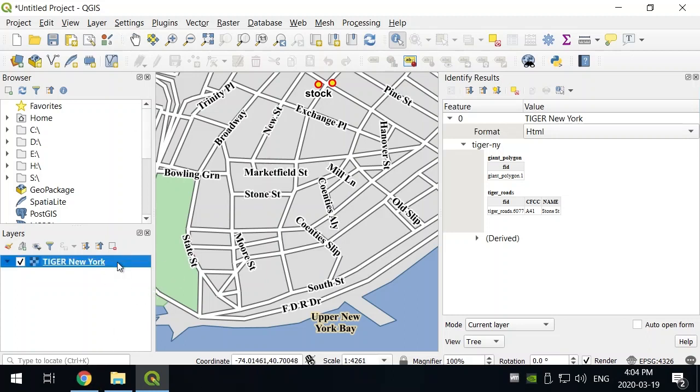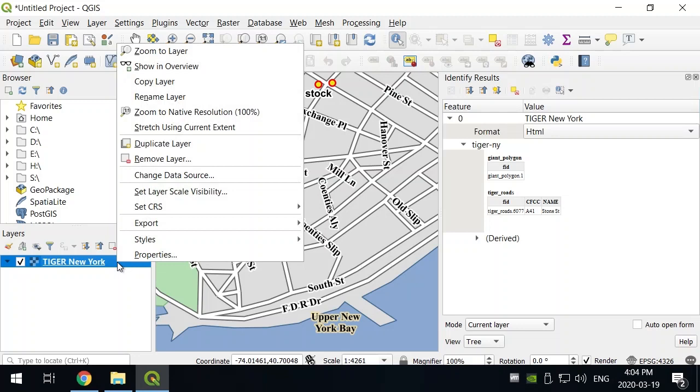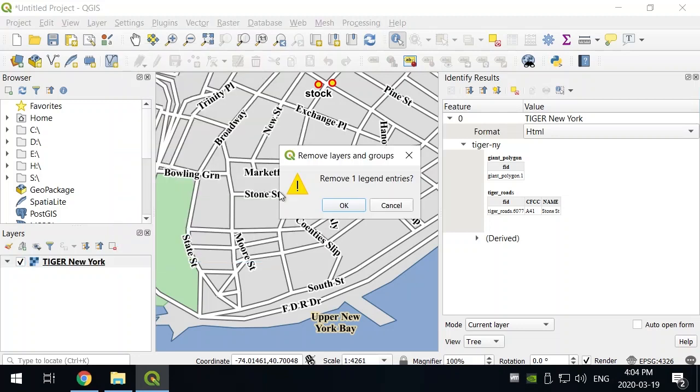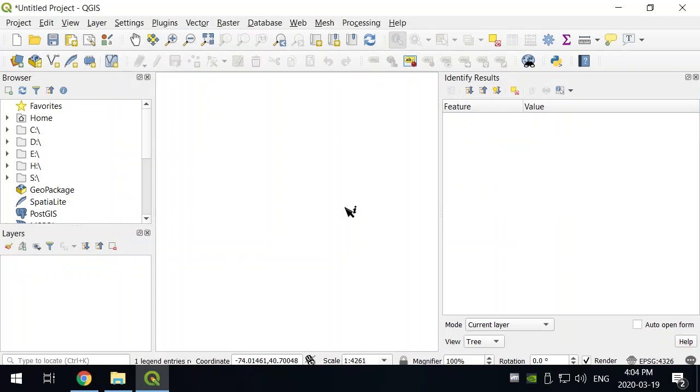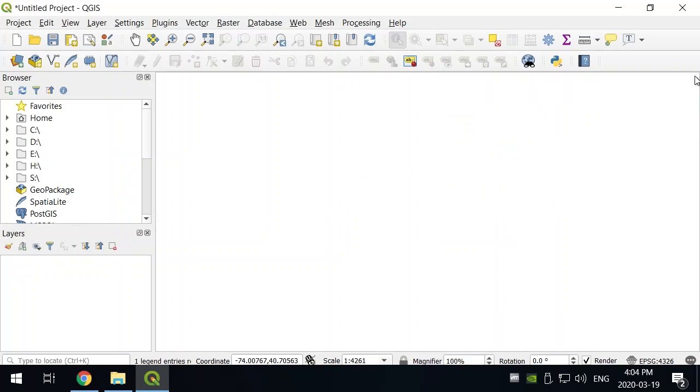Let's remove this one. And this time, let's add it as a WFS, which are features themselves. Therefore, I'll have more control over the cartography.